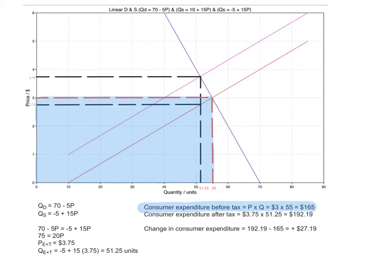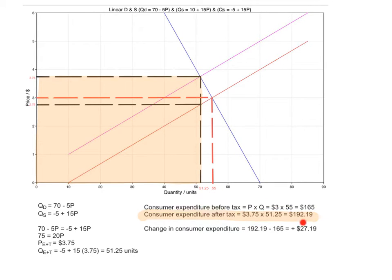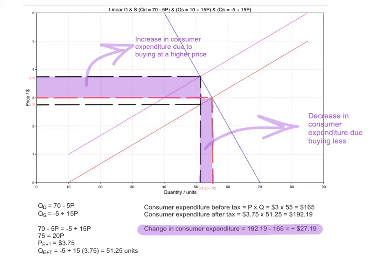Now let's look at how consumer expenditure changes. Consumer expenditure before tax is the pre-tax price multiplied by quantity: $3 times 55 units equals $165. Consumer expenditure after tax is the new equilibrium price times new quantity: $3.75 times 51.25 equals $192.19. The change in consumer expenditure is the difference between those two numbers — an increase of $27.